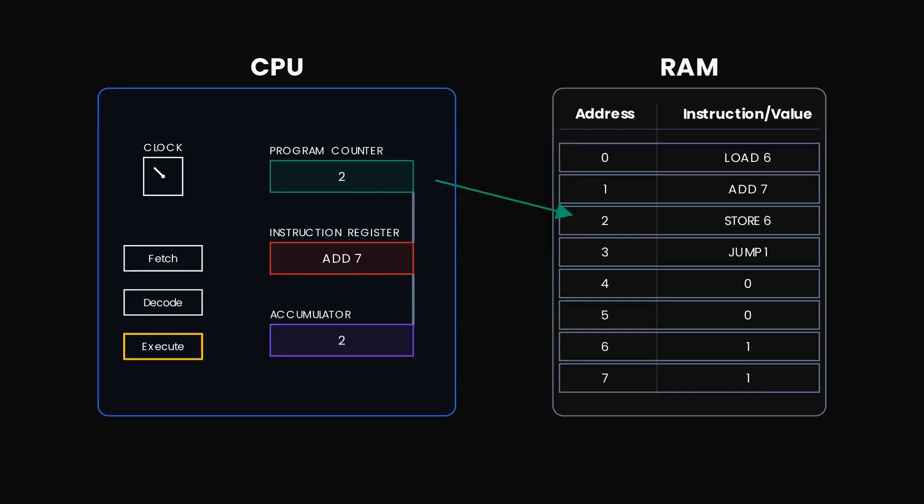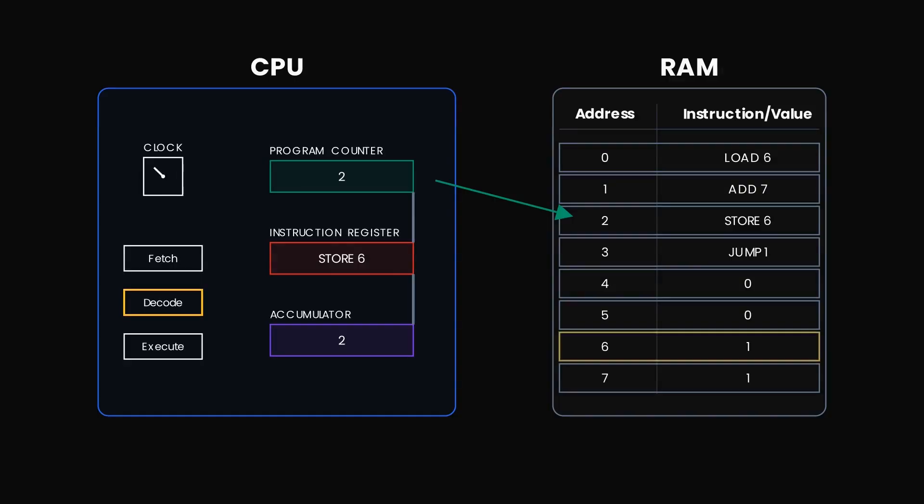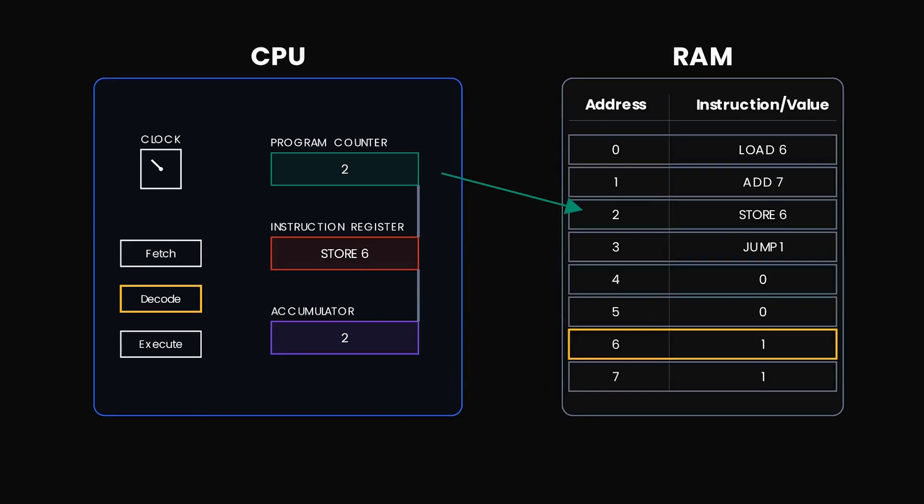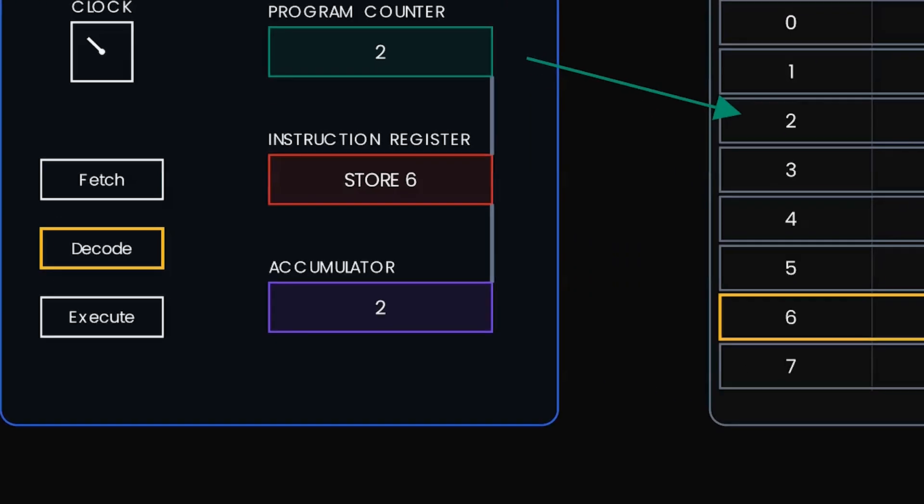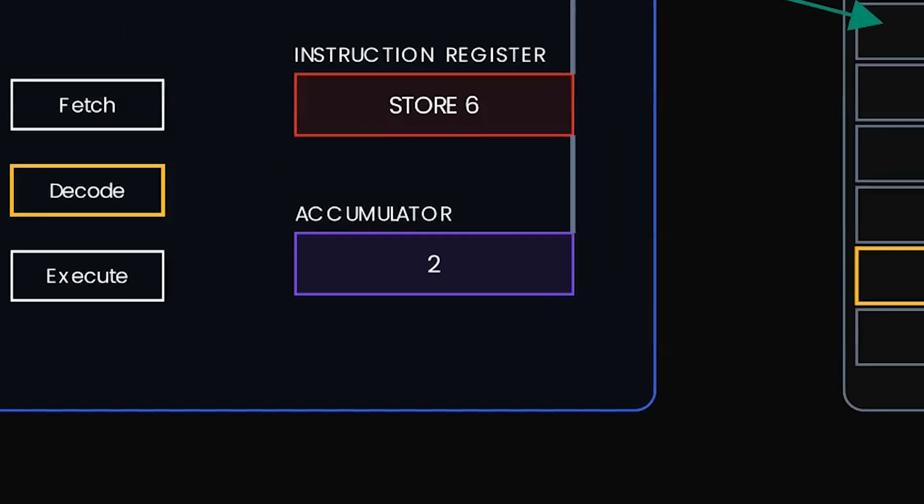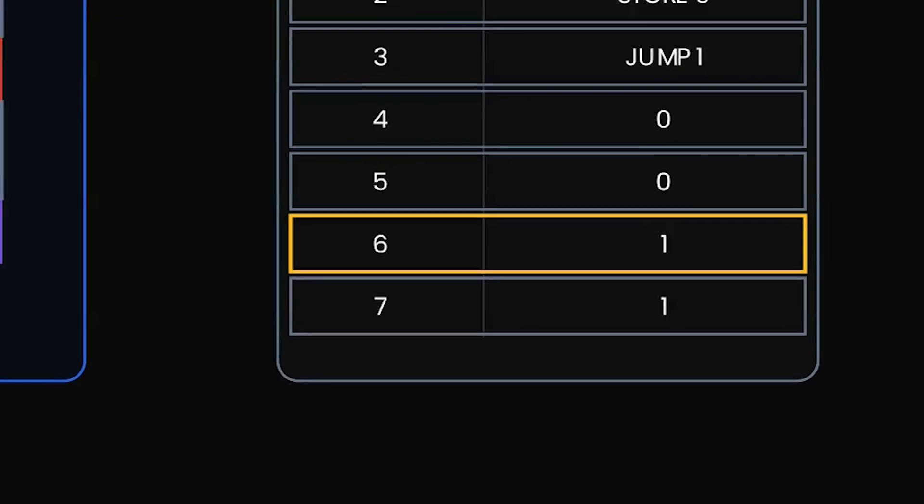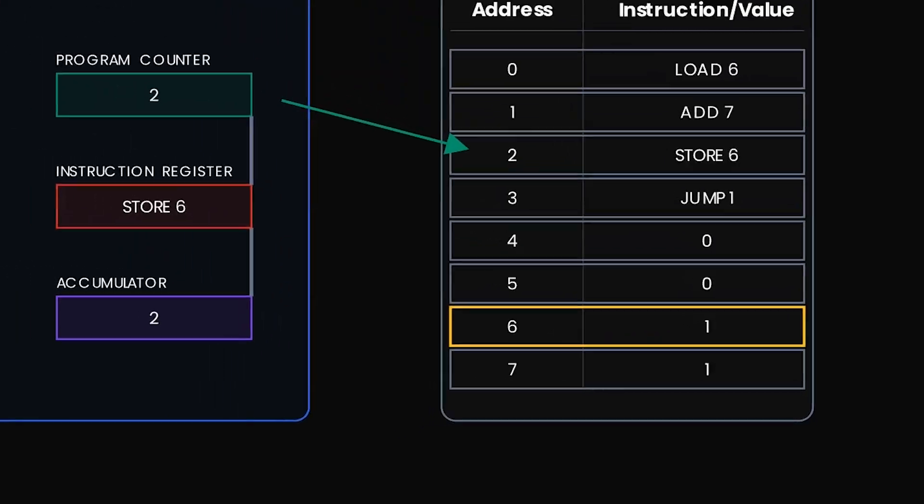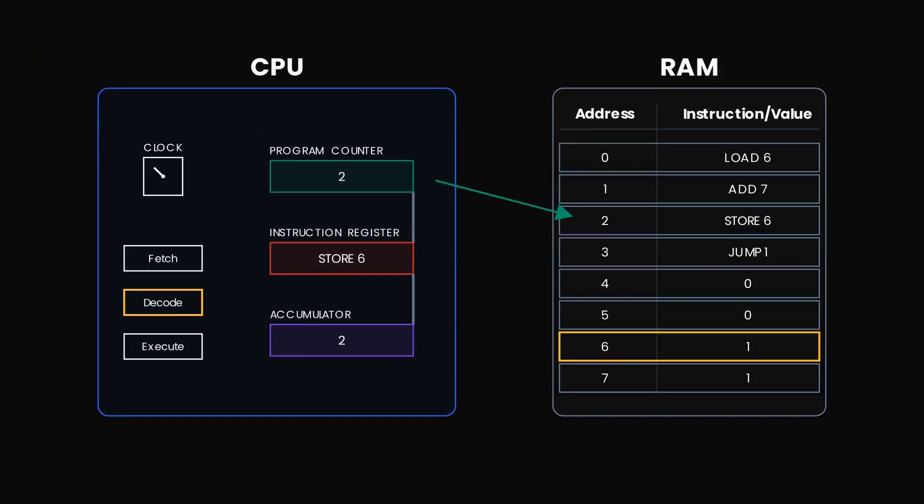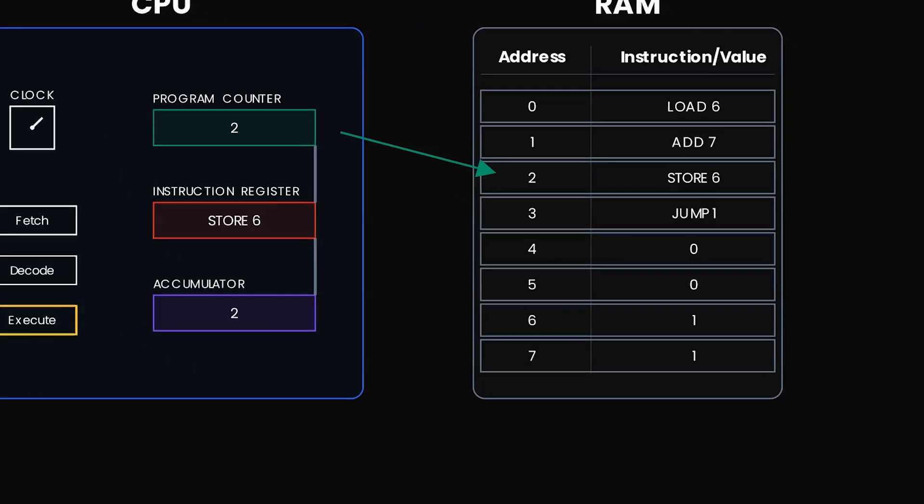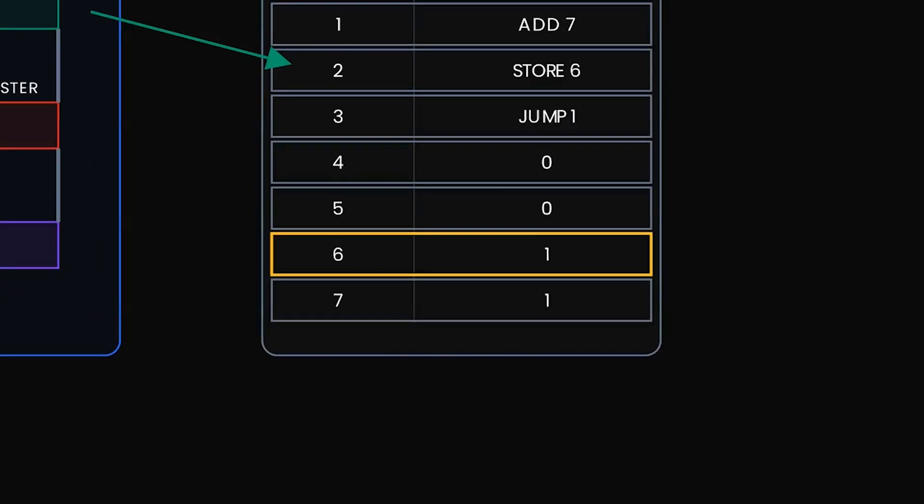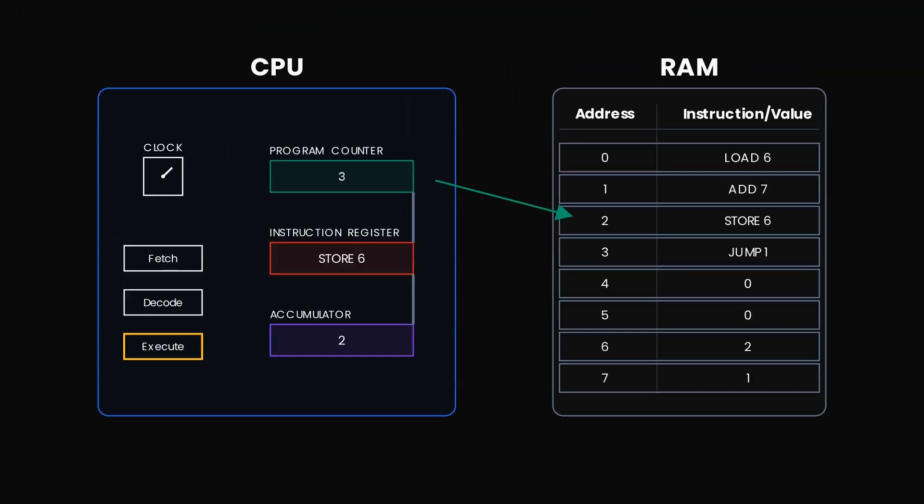So let the clock tick again. Fetch. The next instruction is store six. So we will load this instruction in our instruction register. Decode. This means take the value currently in the accumulator, whatever it is, and store it in the memory address six. Execute. The number two overrides the old value at address six.